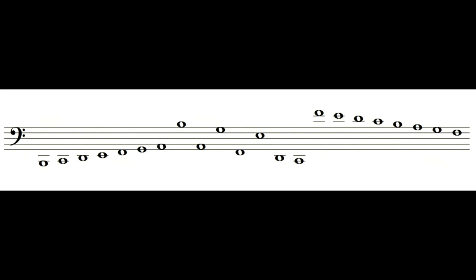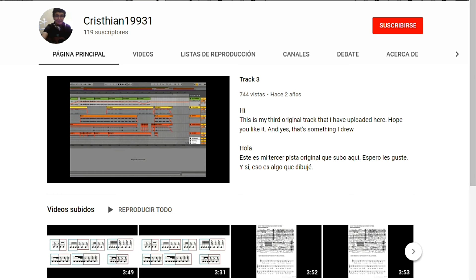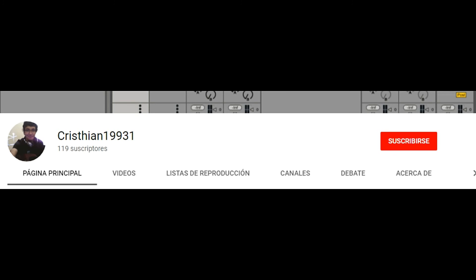And well, that's all for this video. And again, if you have not subscribed yet, I invite you to do so. Until next time! I'll see you next time!